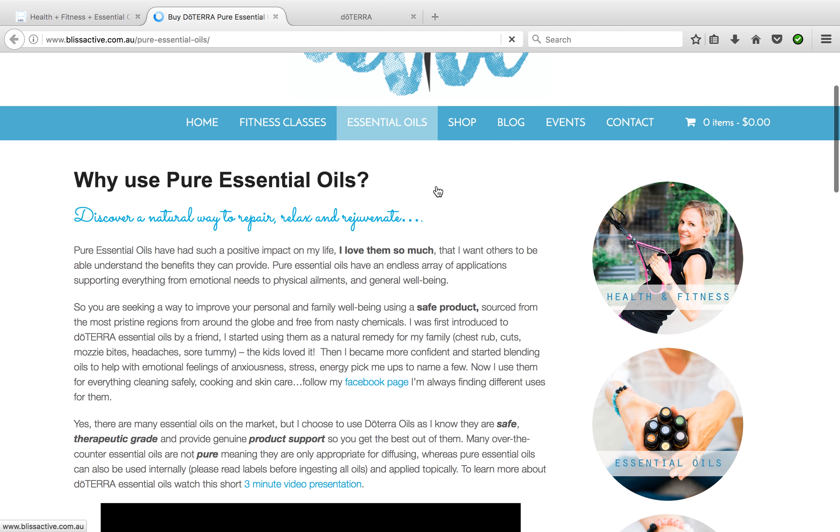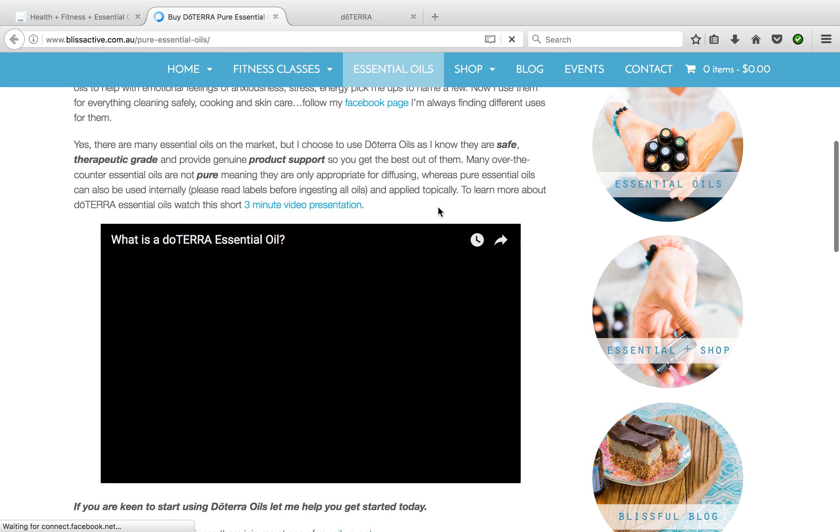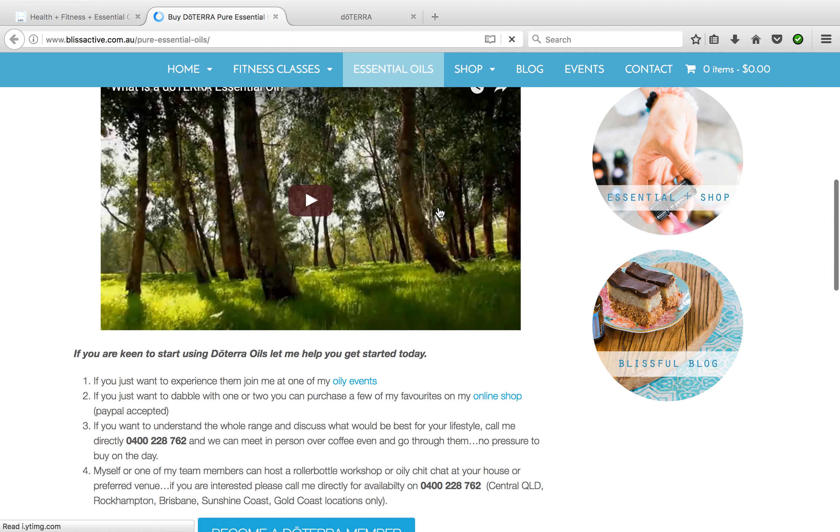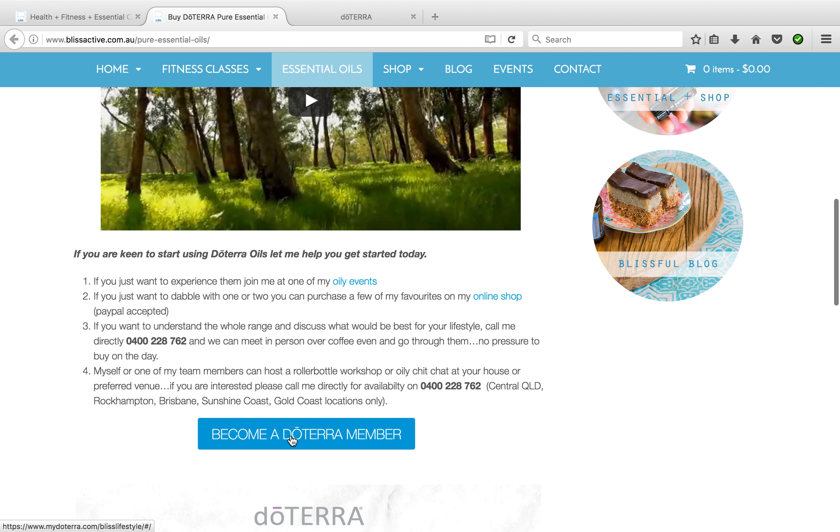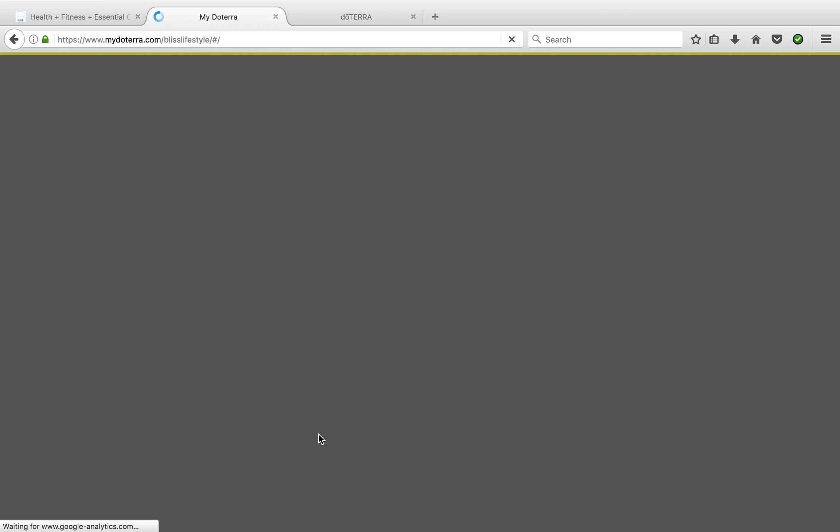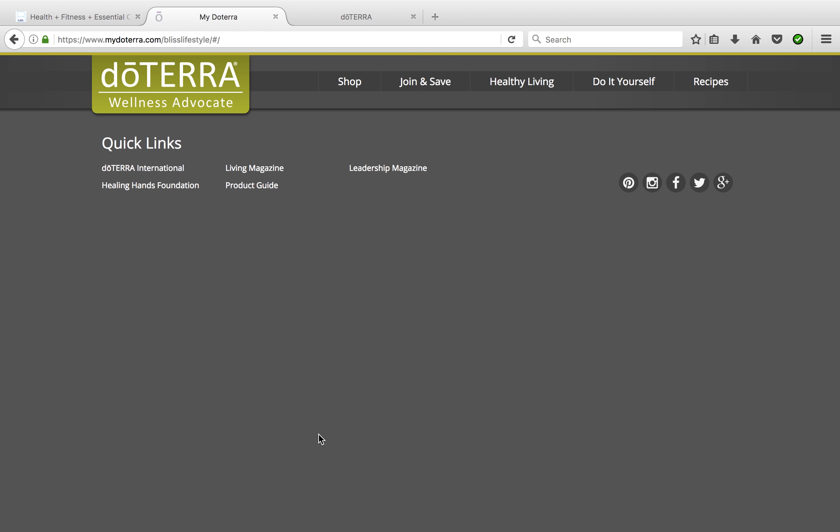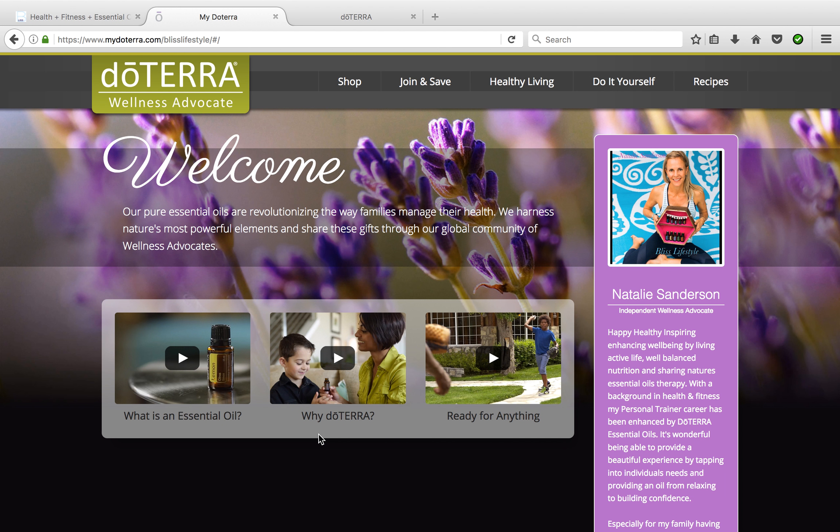Why I use essential oils and the purity of them, and then you can choose to become a doTERRA member. You're welcome to give me a call, there's a number there if you need extra help. But if you click through here and you want to navigate this yourself, you'll see you've come through to my page of doTERRA.